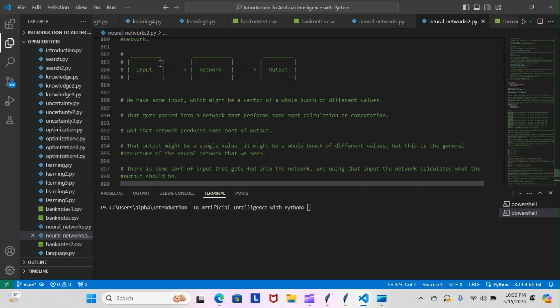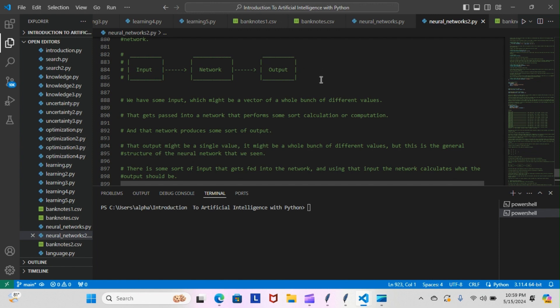Let me give you an example. This is the feed-forward model here, but if this was the recurrent model it would go input, network, output, and the output would actually get fed back into the input to get fed back into the network to get recalculated. That's the difference between the two. The feed-forward goes strictly one way, left to right, and that's it, it ends. The recurrent goes left to right but then it doubles back on itself, it gets fed back into the input to get fed back into the network to repeat the process again.